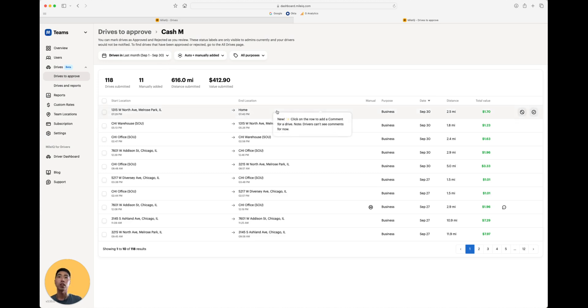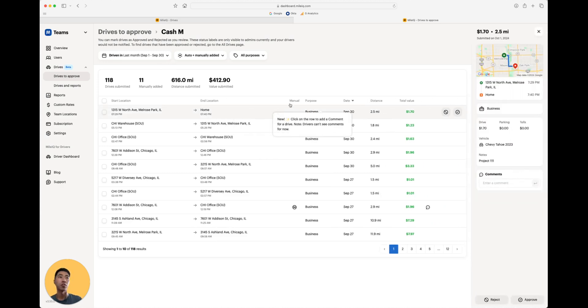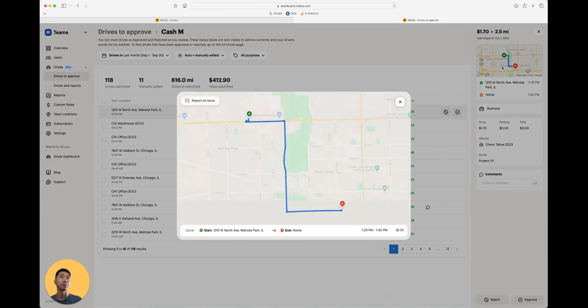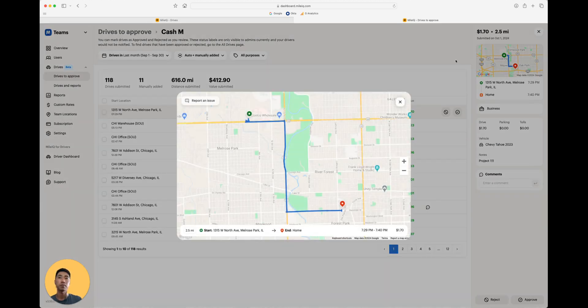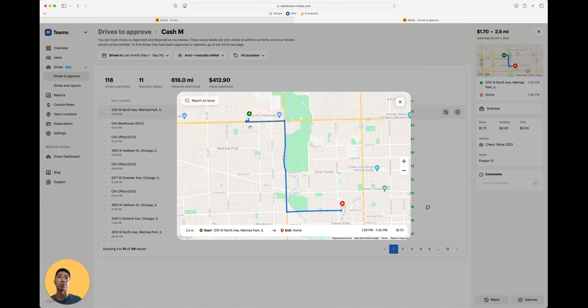You can click onto each drive for a closer look, and this pulls up their drive card. If you click onto this map, you can see where they started from point A to point B. This is going to be the exact route that they took for that drive.